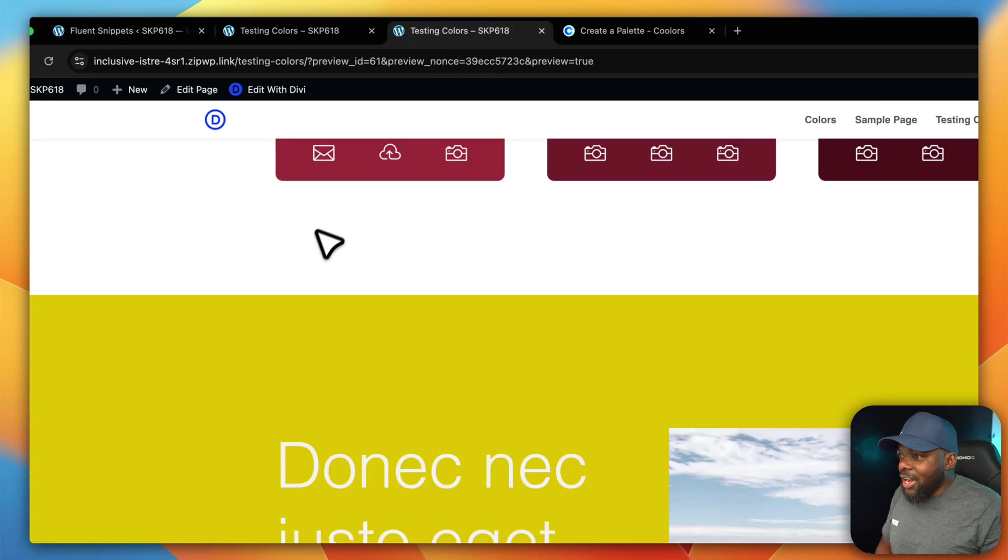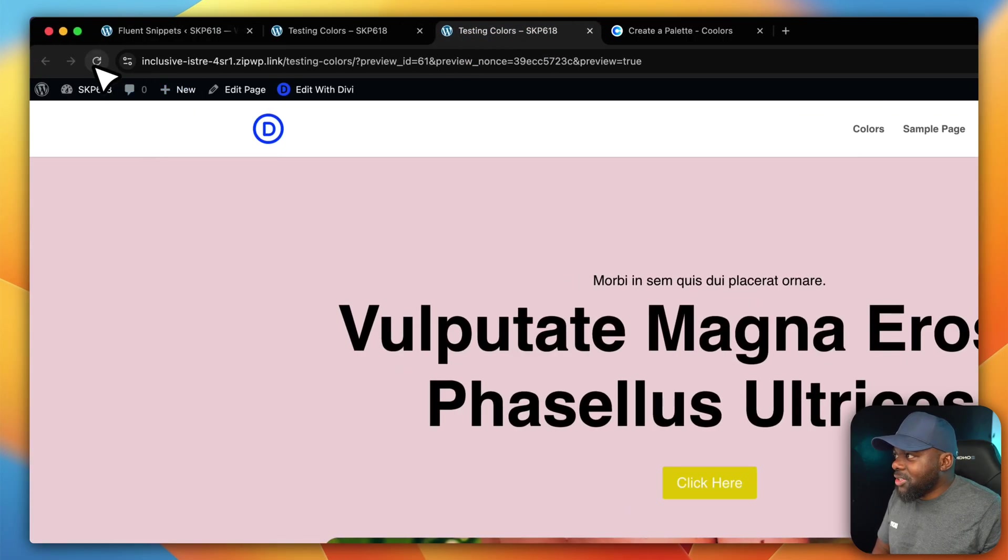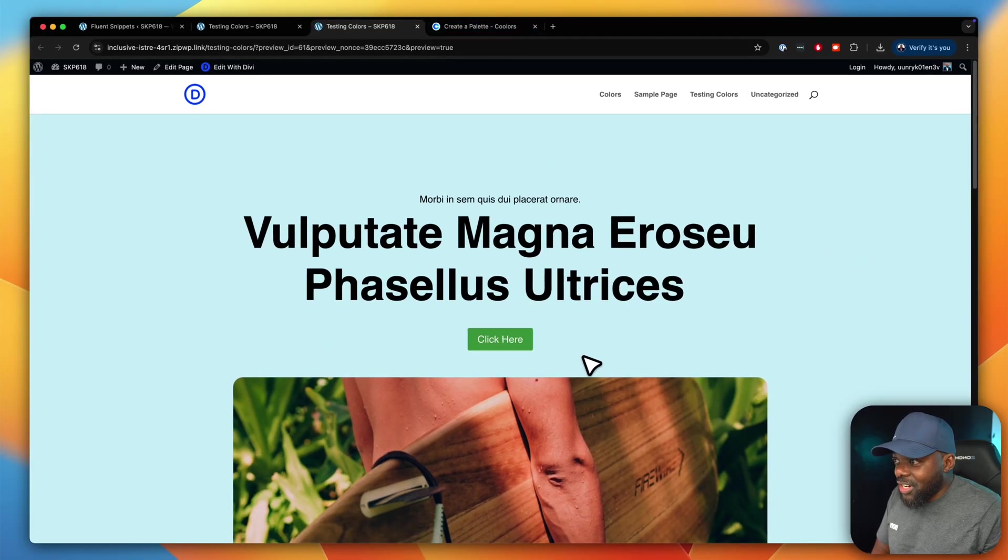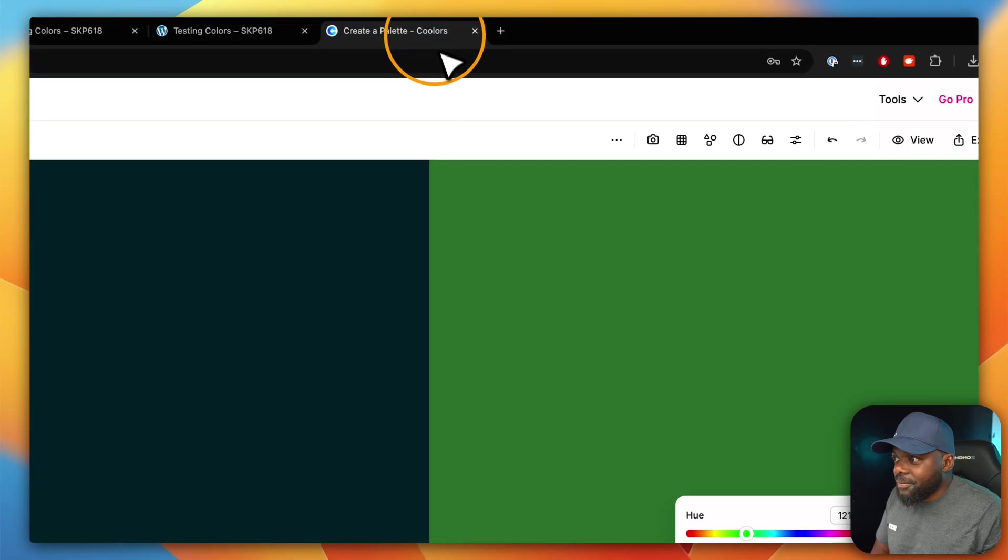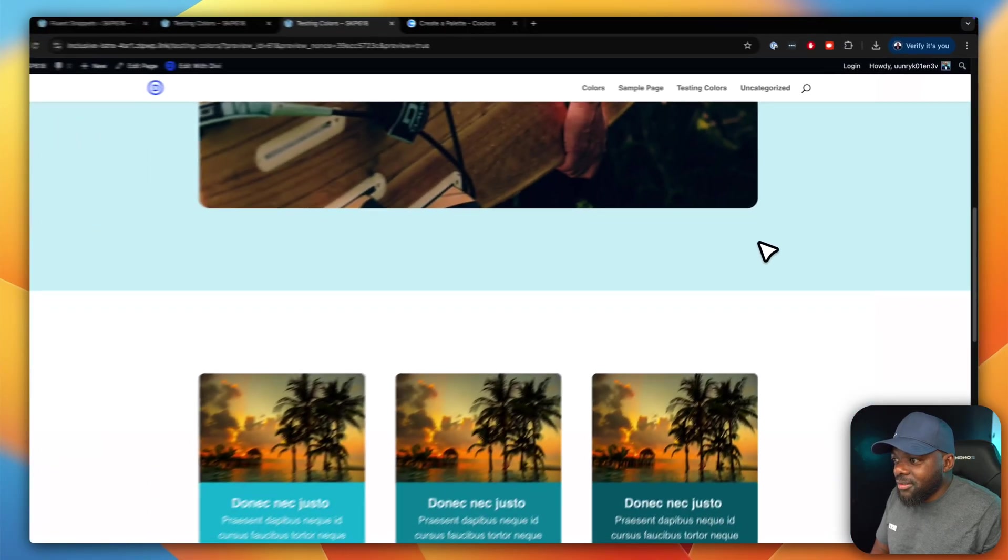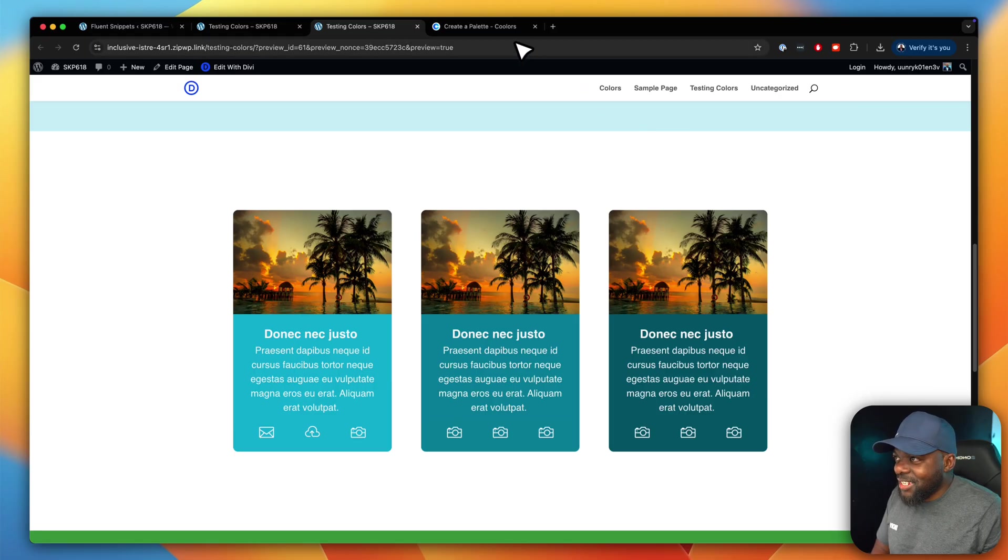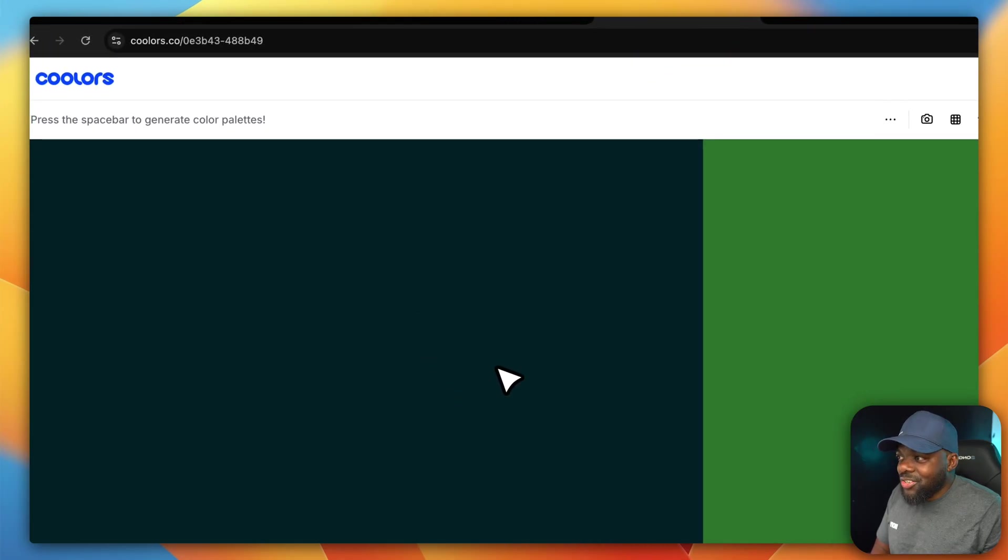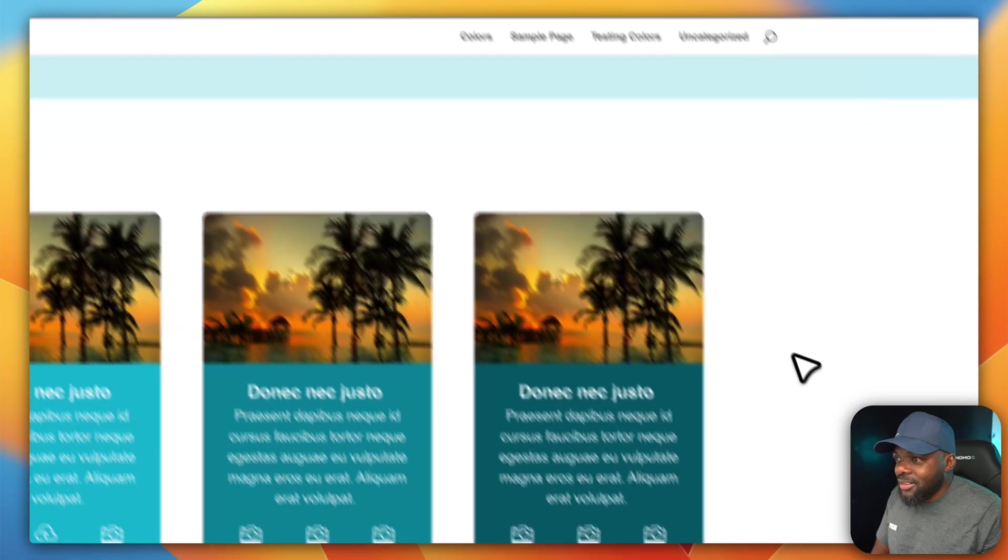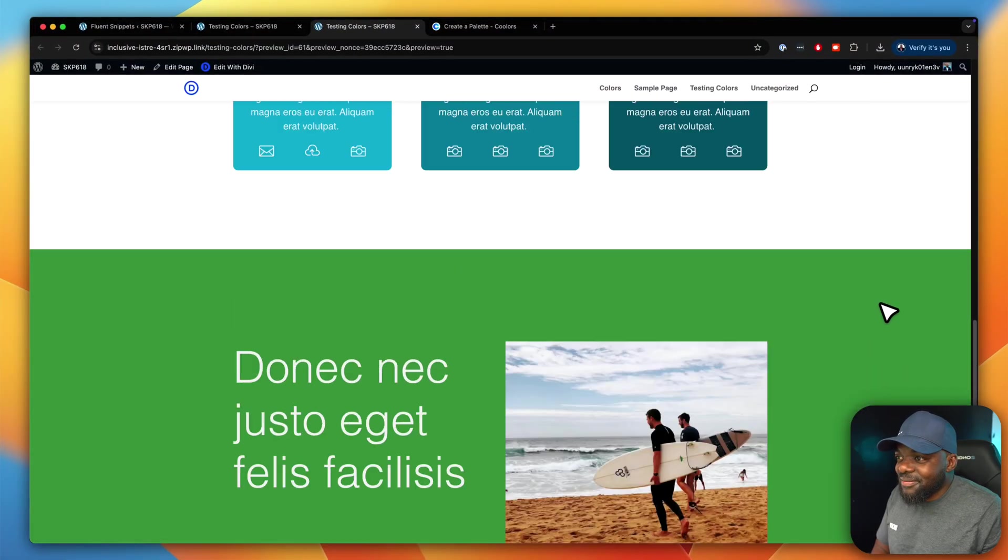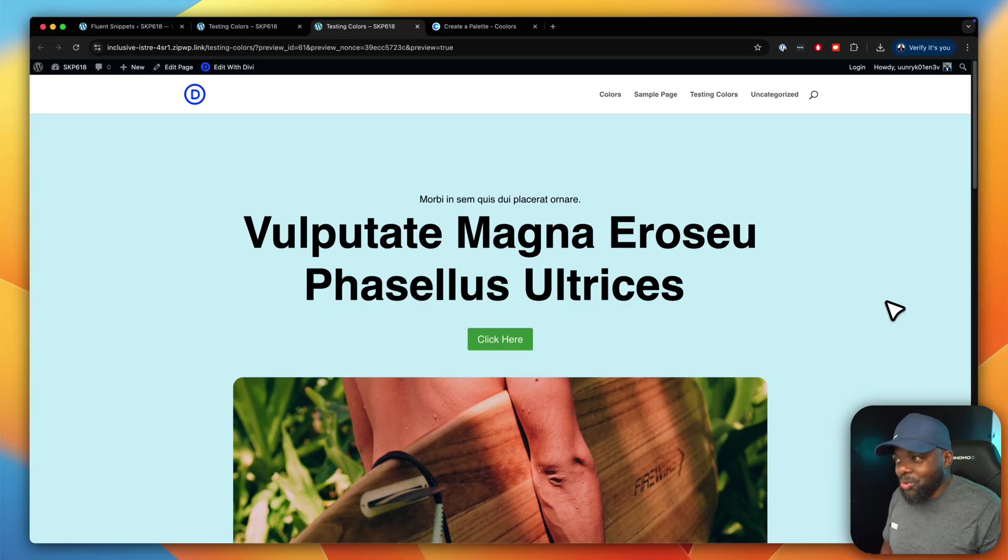So now when I refresh this, I want you to notice what happens. Boom. It may not seem like a massive change, but I know we've changed the colors. Look at that color there. It's changed. That's that. If we scroll down, you see that? That is updated. This is shades of this color. And when you scroll down, look at that. Isn't that cool?